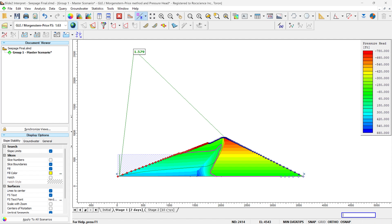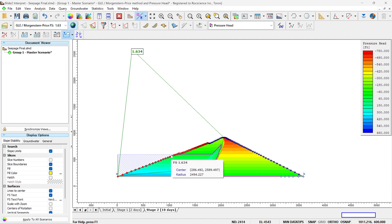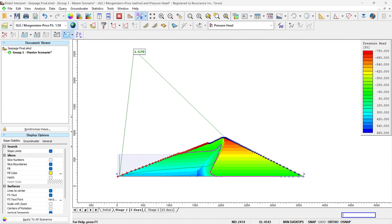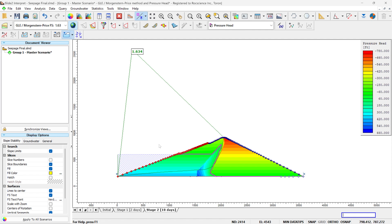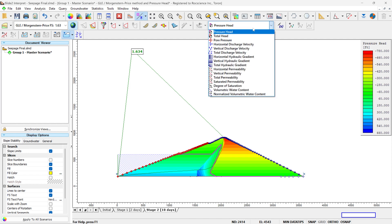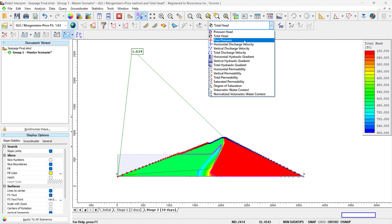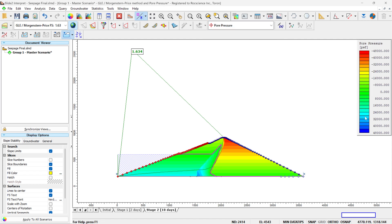Then after 10 days, if you look at the phreatic surface, you can see that it is horizontal and we reach the steady state condition again. So if we go from the beginning: we have steady state, then a drop of the water which reduces the factor of safety, and then a return to the steady state condition at the new water level, which increases the factor of safety. For the seepage analysis, if you want to look at different types of data, you have different options — for example, pressure head, total head, pore pressure — and you can look at different values using the legend.